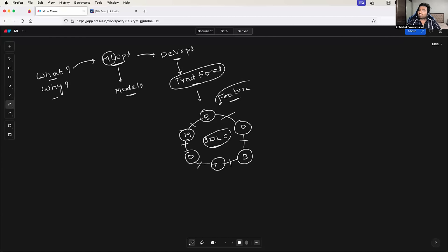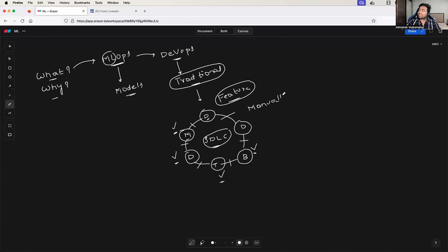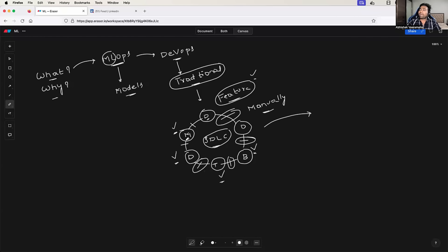Every time a developer writes a new feature, if this developer has to manually build the software, manually test the software, get it tested by the QE team, deploy it manually on the servers, and also after deploying monitor the software — if all of these things have to be done manually, then your organization will take months together to ship a feature.